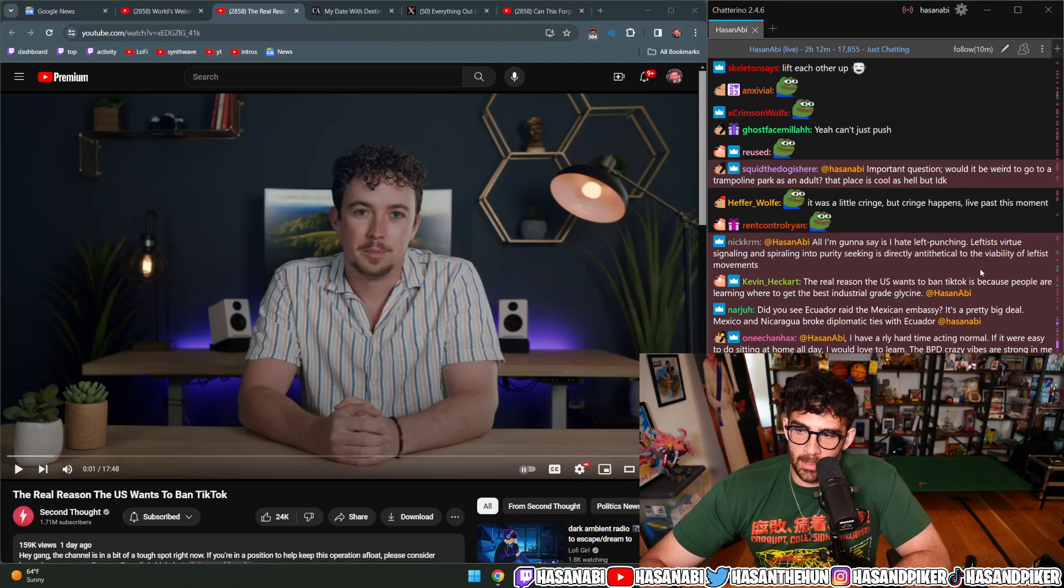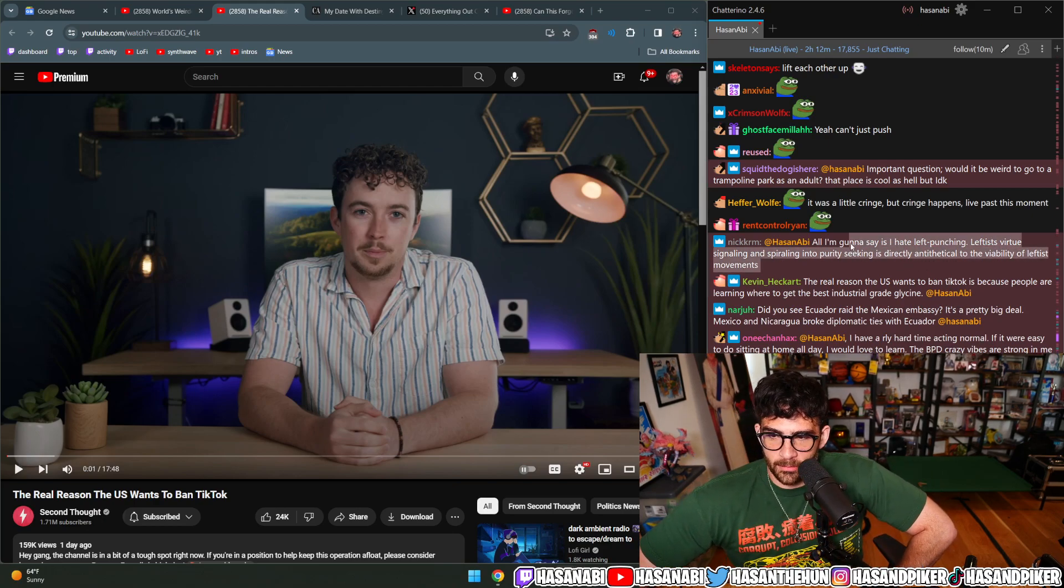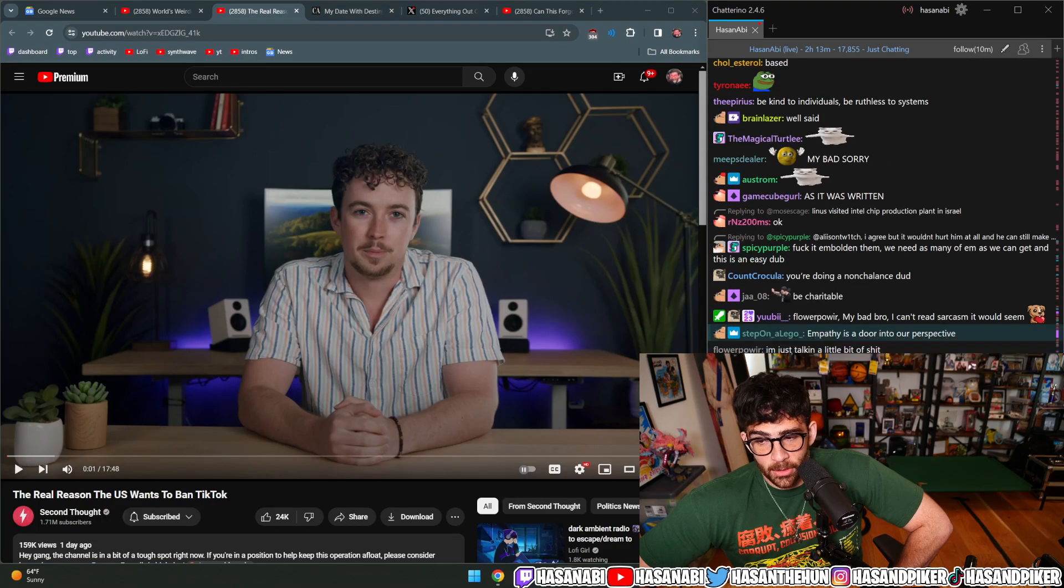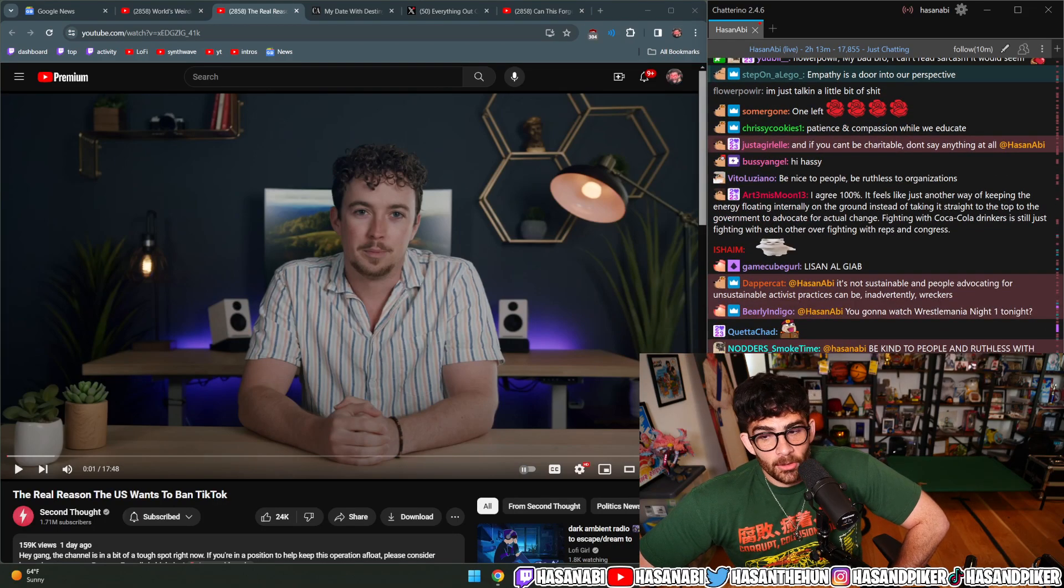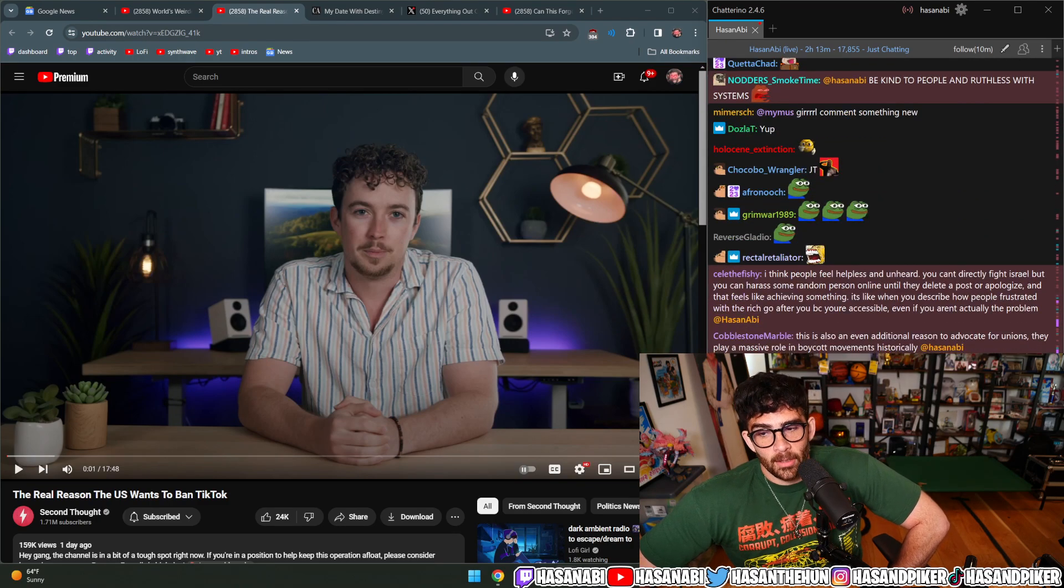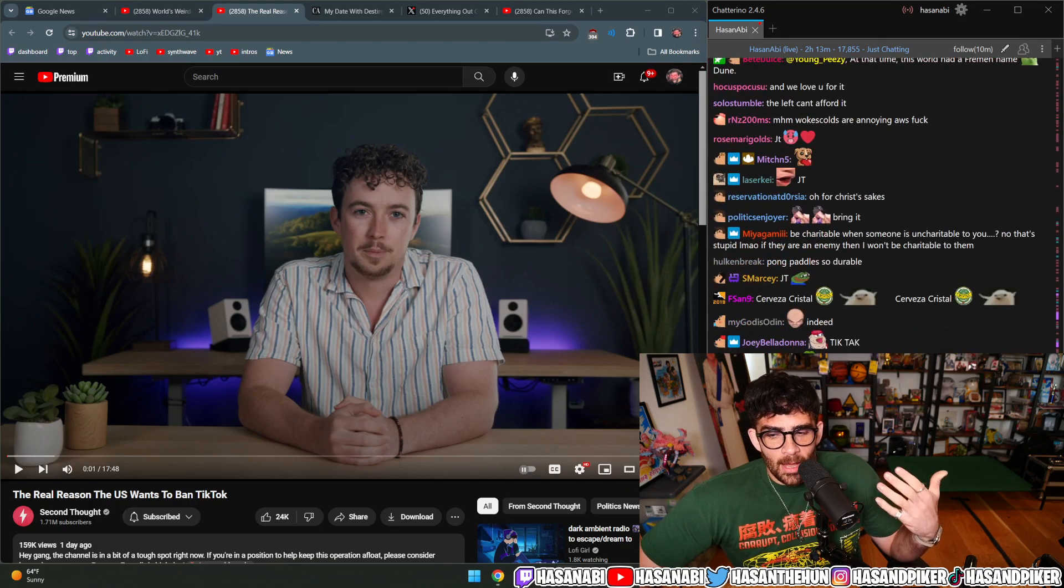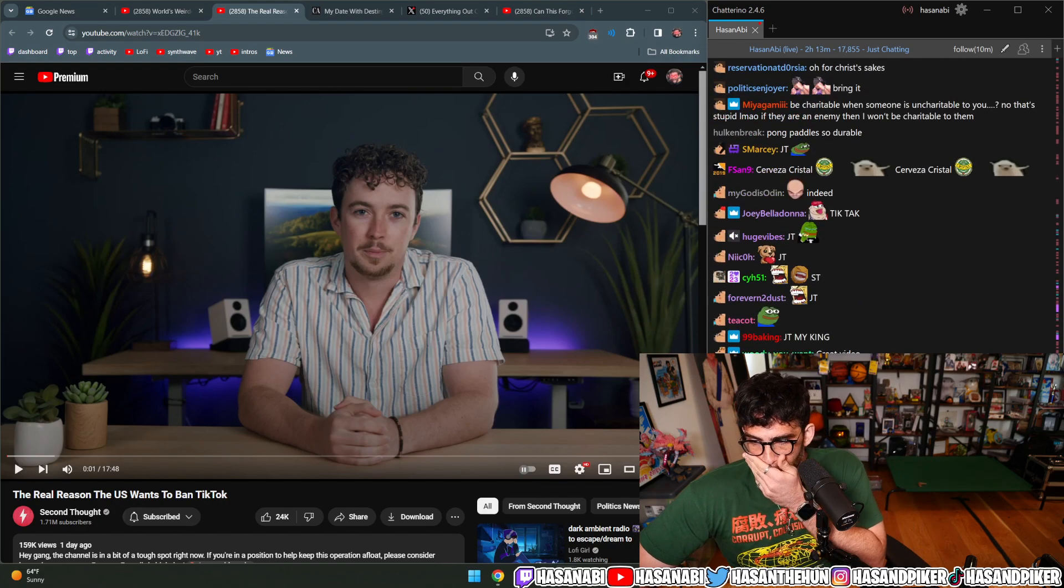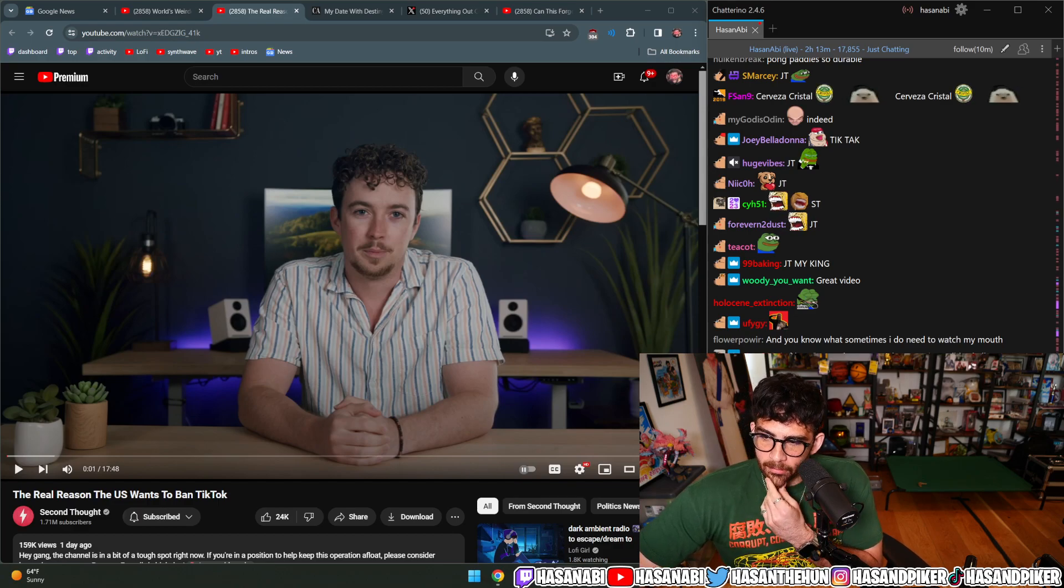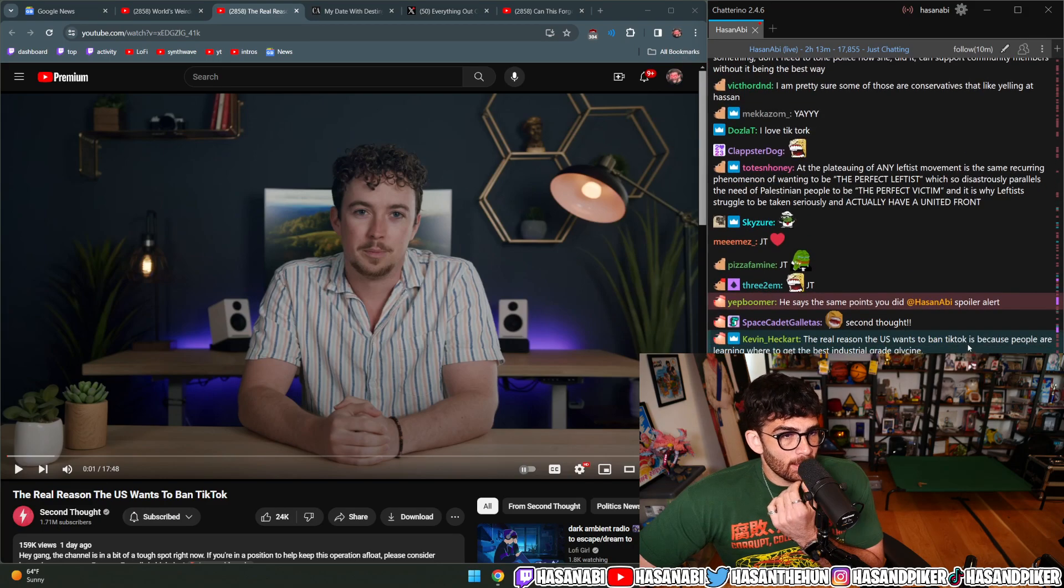I hate leftist virtue signaling and spiraling into purity seeking—it's directly antithetical to the viability of leftist movements. We're going to watch Second Thought talk about the real reason why the U.S. wants to ban TikTok. I've seen a lot of people come and go over the past 10 plus years.